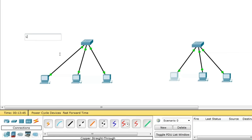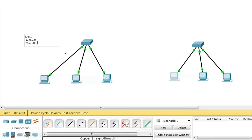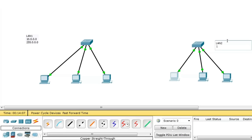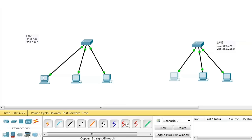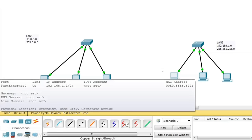Let me add labels. LAN 1 is using the IP scheme 10.0.0.0 with subnet mask 255.0.0.0 throughout the network. LAN 2 is using the IP scheme 192.168.1.0 with subnet mask 255.255.255.0. Since these are different IP schemes, if a computer in LAN 1 wants to send a data packet to LAN 2, it needs a router.